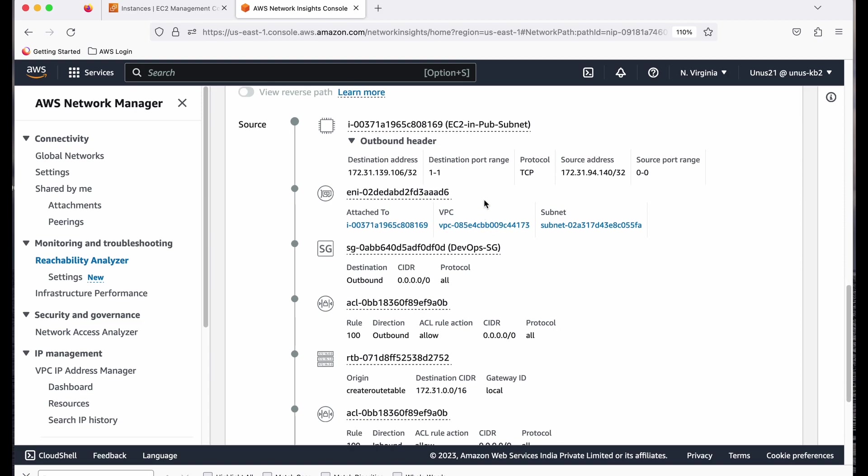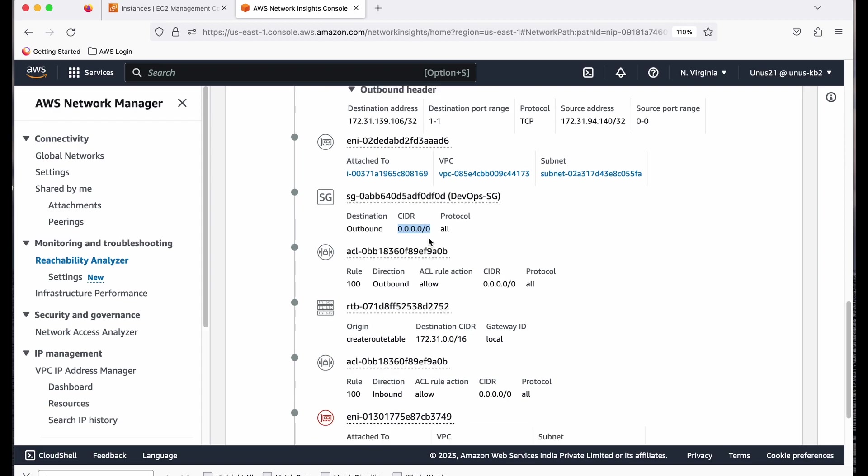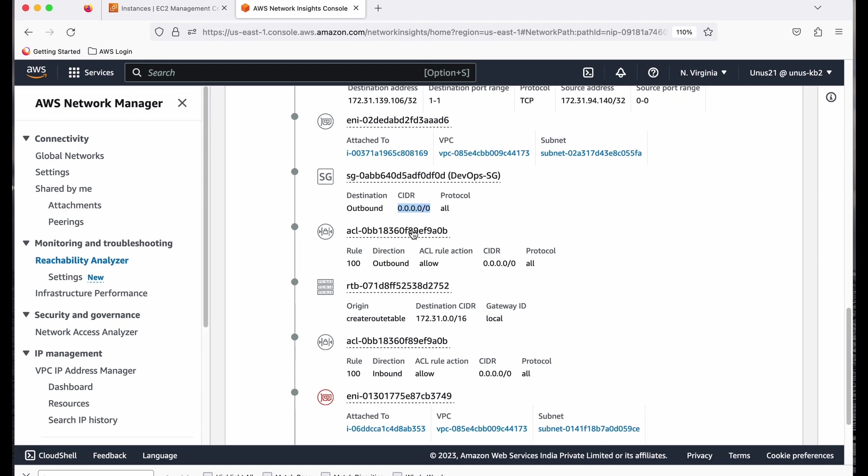Then it is coming to the security group. Security group has this entry, outbound entry for 0.0.0.0/0, which means that any traffic is allowed outbound. So that is okay.